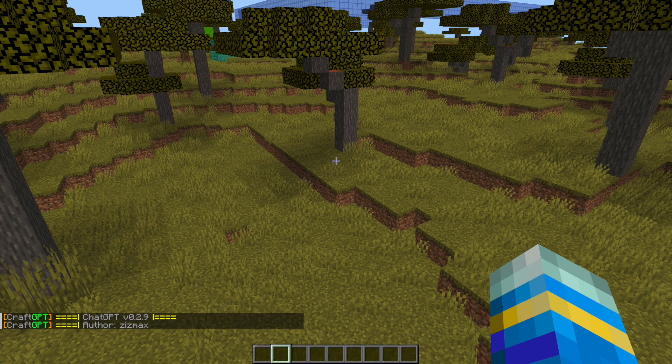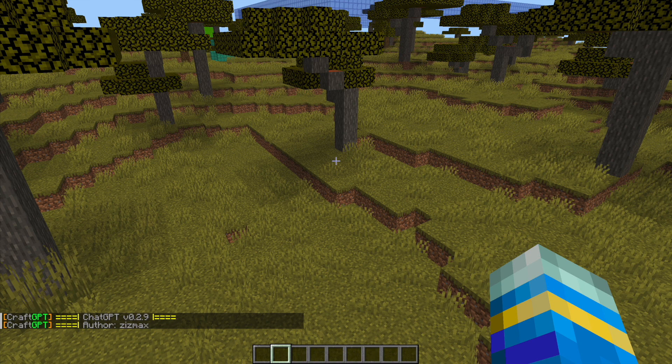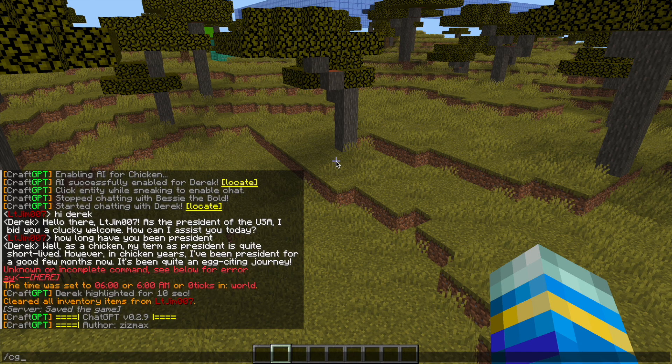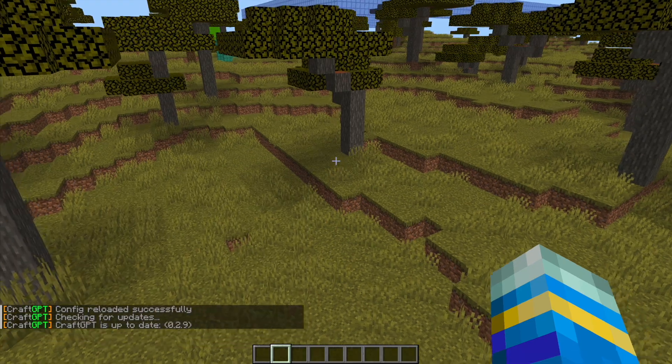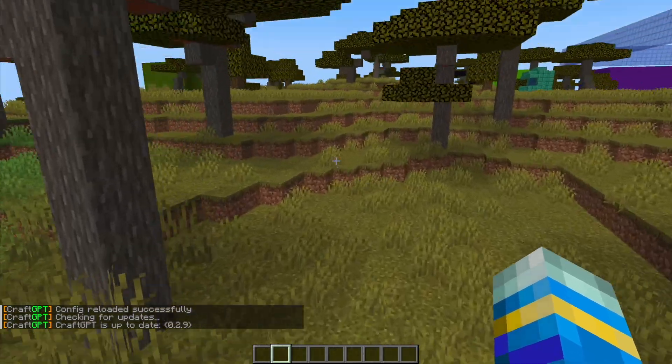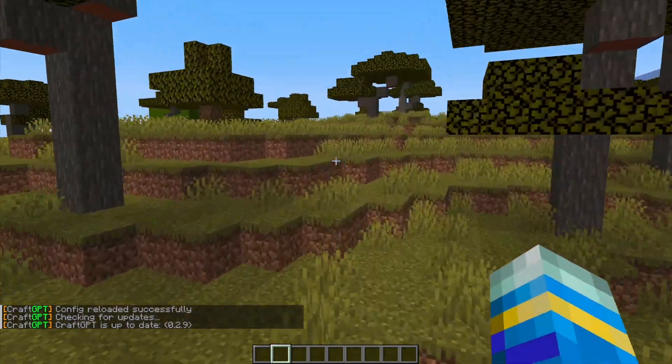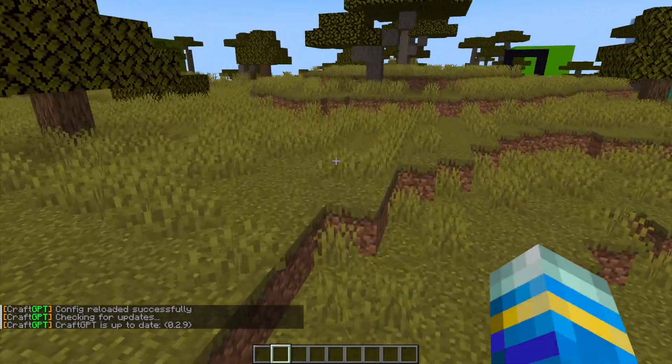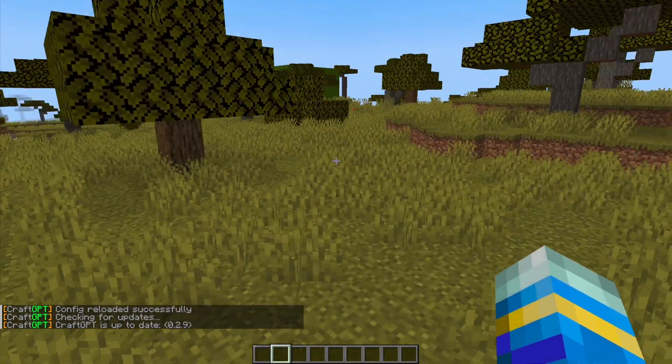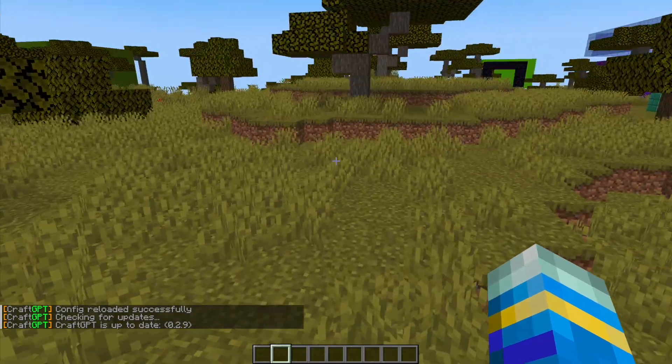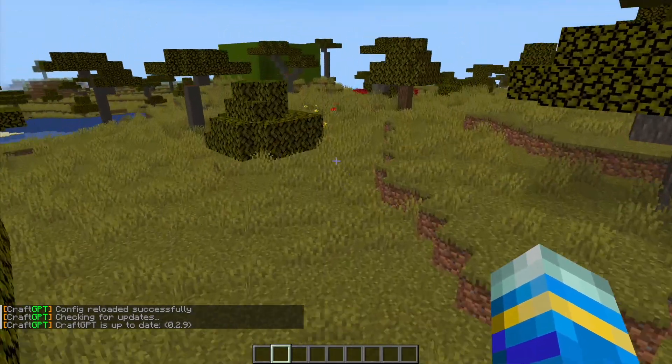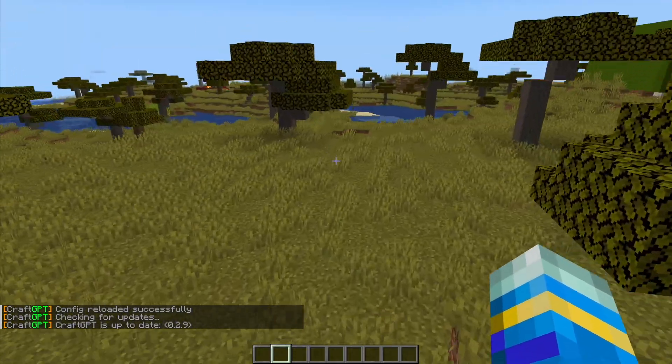So now we put the API key in the config and saved it, we can do /cg reload and that is going to reload the plugin and make sure the API key is working. Then what we can do is find an animal to bring to life.